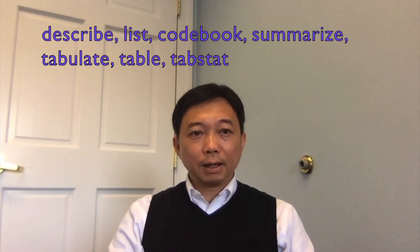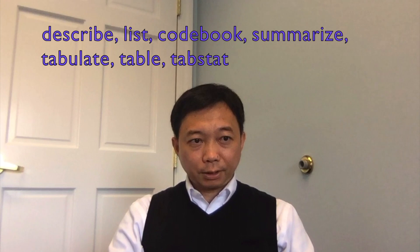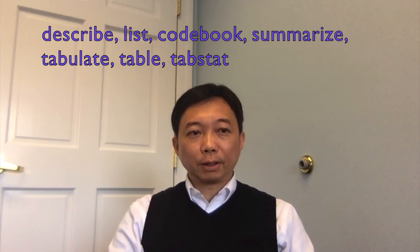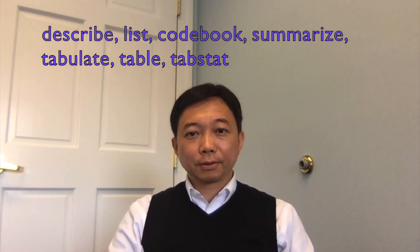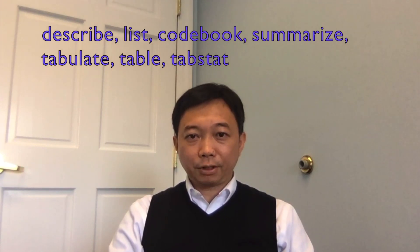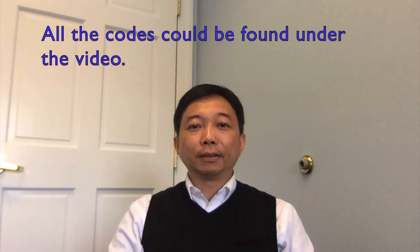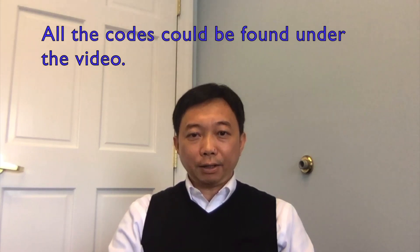First of all, let's learn some fundamental commands. They are describe, list, codebook, summarize, tabulate, table, and tabstat.